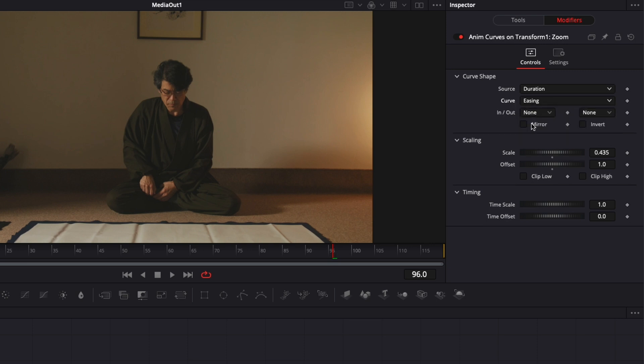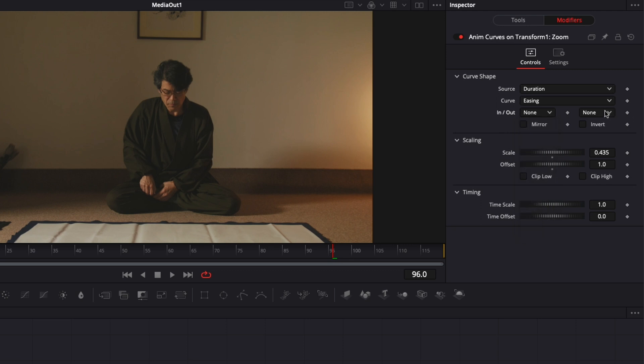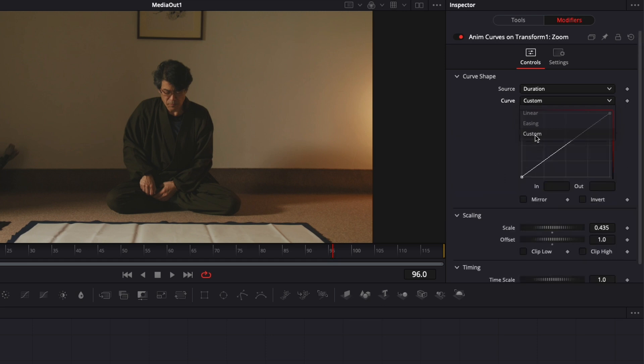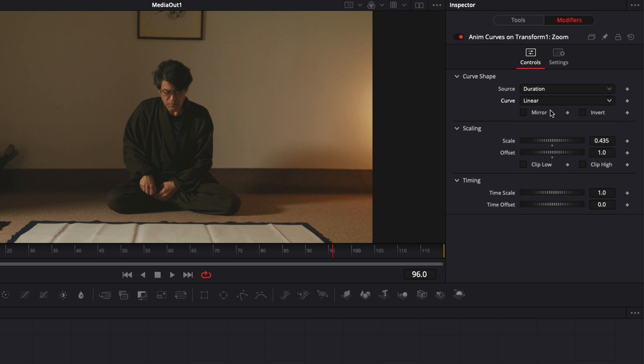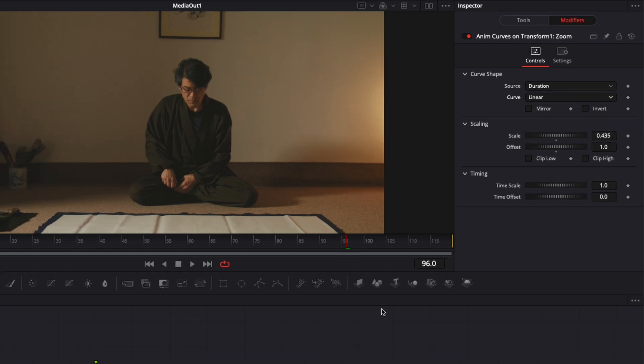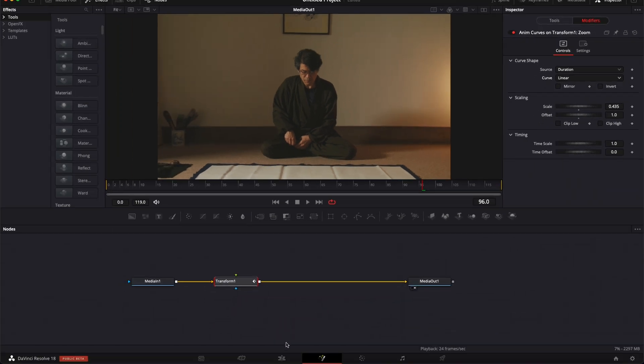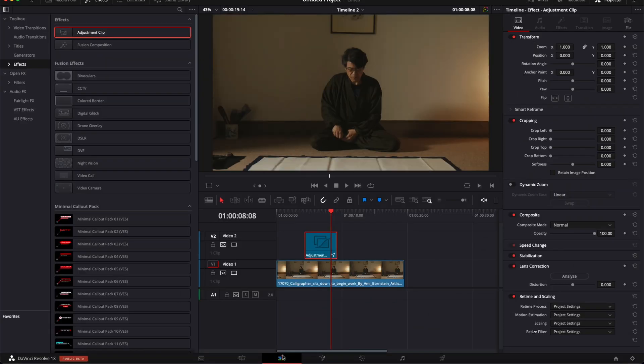And the cool thing as well is that right now we have curve selected linear, but we can choose to have easing and choose from a bunch of different easing solutions right here. Or you can even do your own curve by selecting custom. And here you can make your own custom curve adjustment. Right now I'm just going to go back to linear and we're going to go back to the edit page.